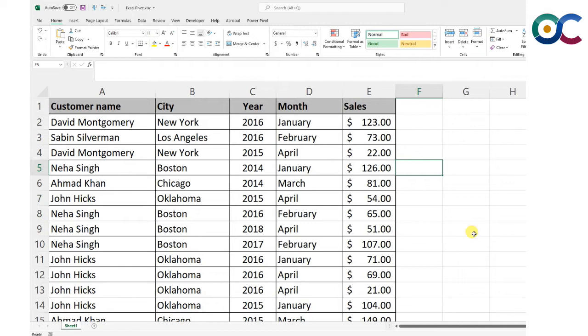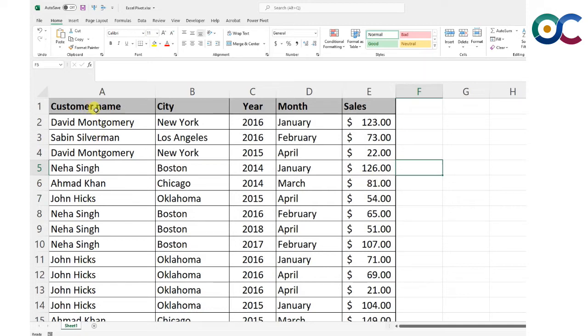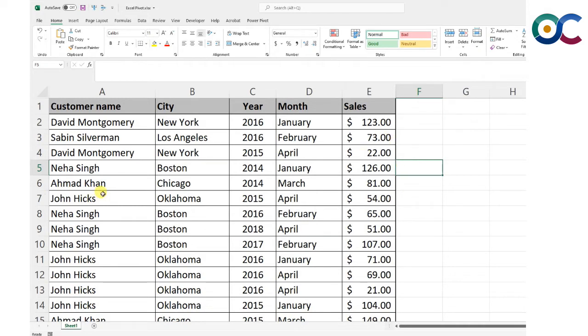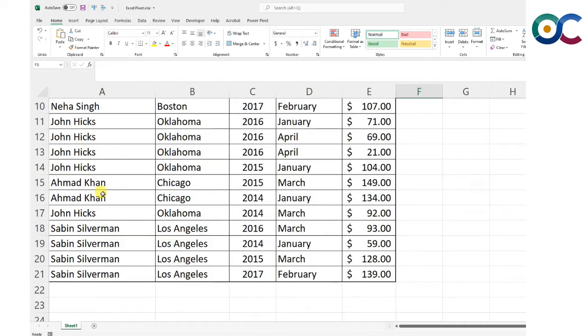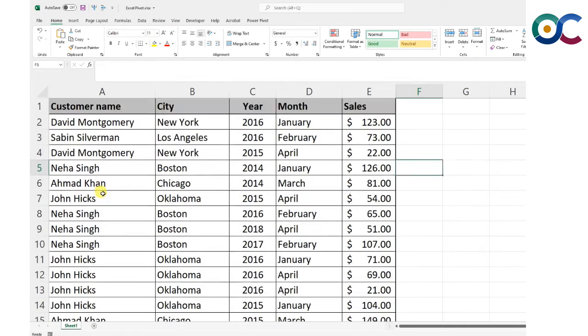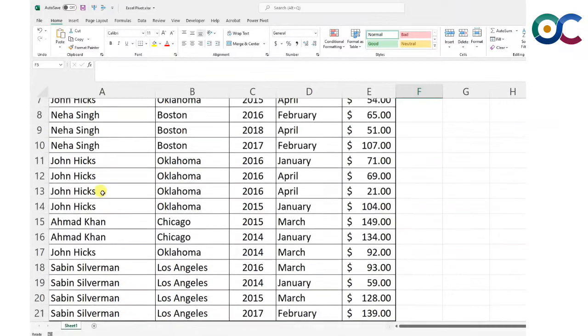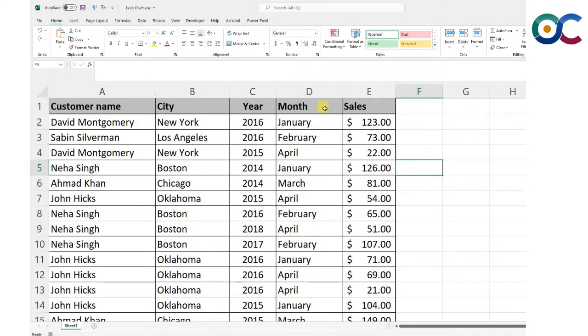Hello viewers, today we will learn about pivot tables, why we use them, and what additional benefits they provide. This is the dummy data that I have: customer names, their cities, year of purchase, month of purchase, and some sales.